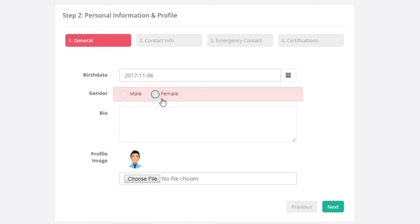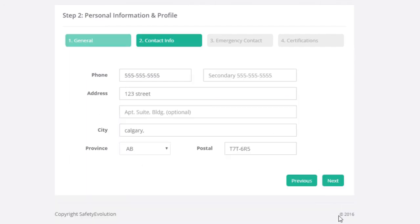As you can see, it requires you to answer all of the questions there. I'll choose that I am male and the biography is not required.